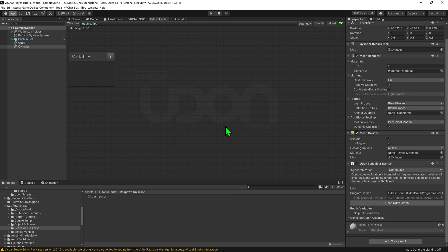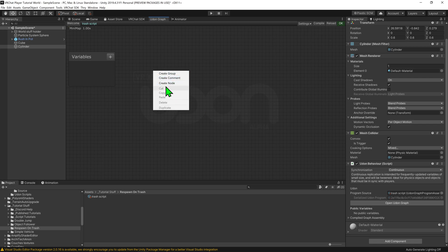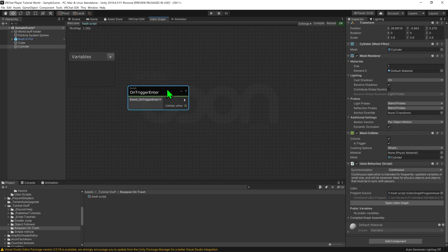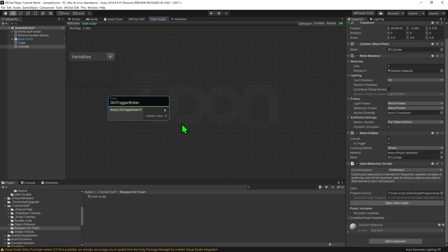Now that we're in the graph, it's time to create our logic. So we want to, whenever this object falls into the trash can, for it to respawn that object. Therefore we need to create an event. I want to right-click, create node, event on trigger enter, and this event will play whenever a collider enters a trigger. This is why we had to have one object as a collider, and one as a trigger.